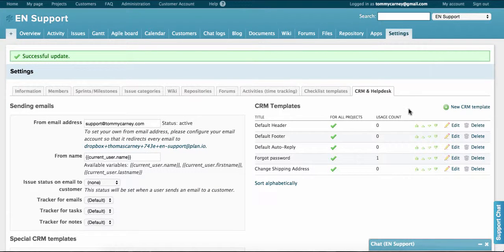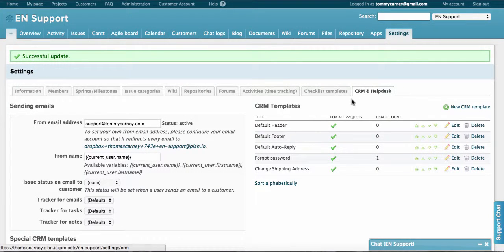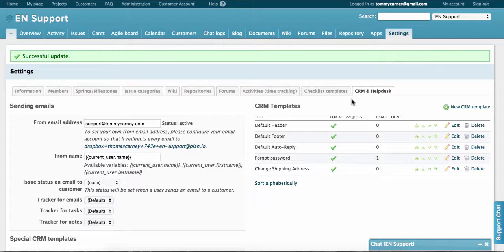Okay, so we are back here at the CRM and Helpdesk tab in the settings. The next thing we're going to look at is how you can create templated answers to frequently asked questions. This can be a huge time saver because when you receive a query from a customer that you've already answered, you can select it from the template drop down menu and quickly answer them.